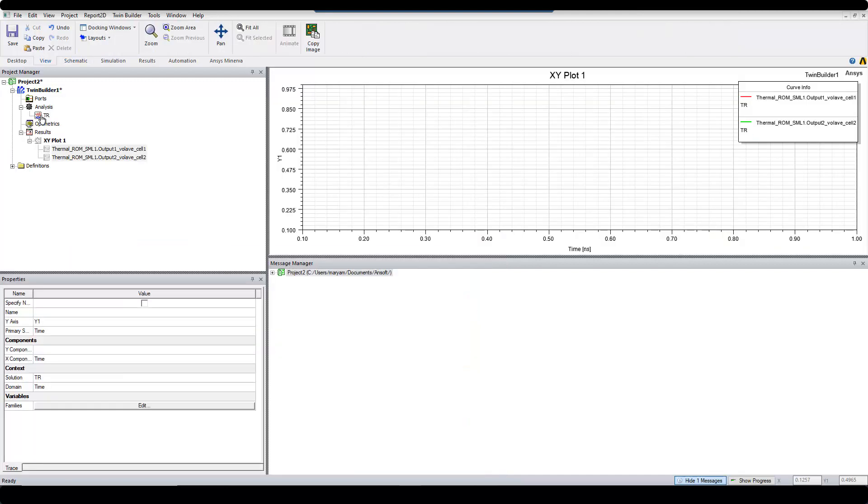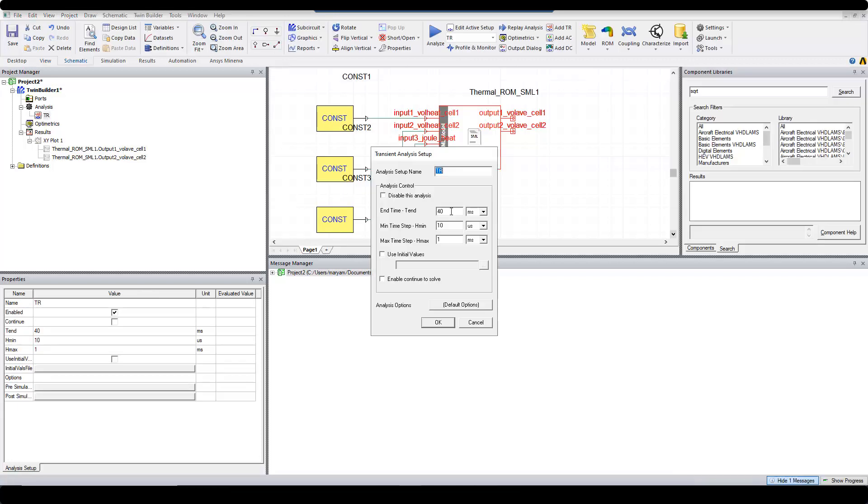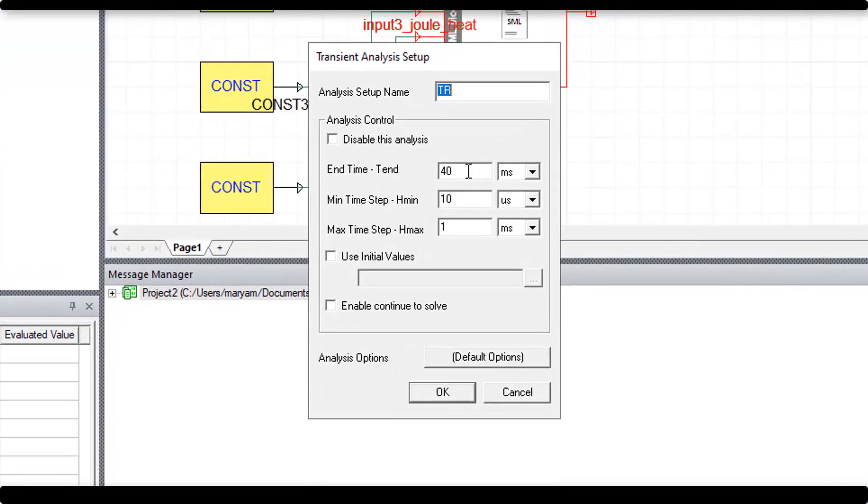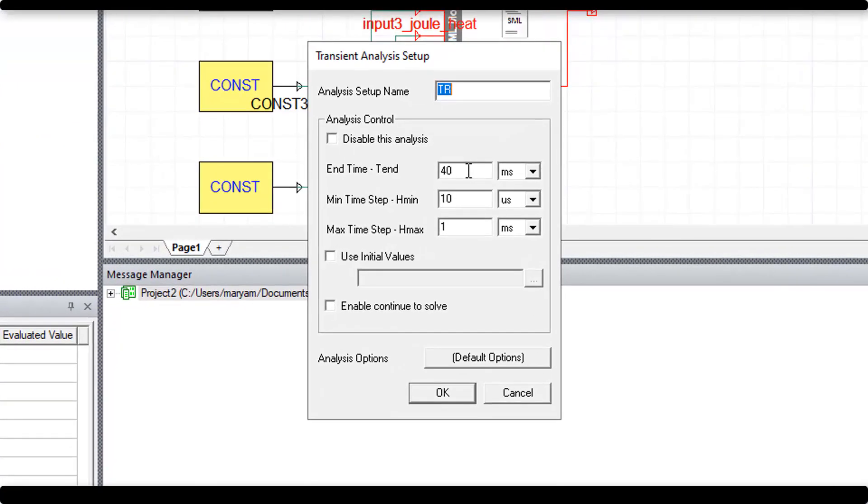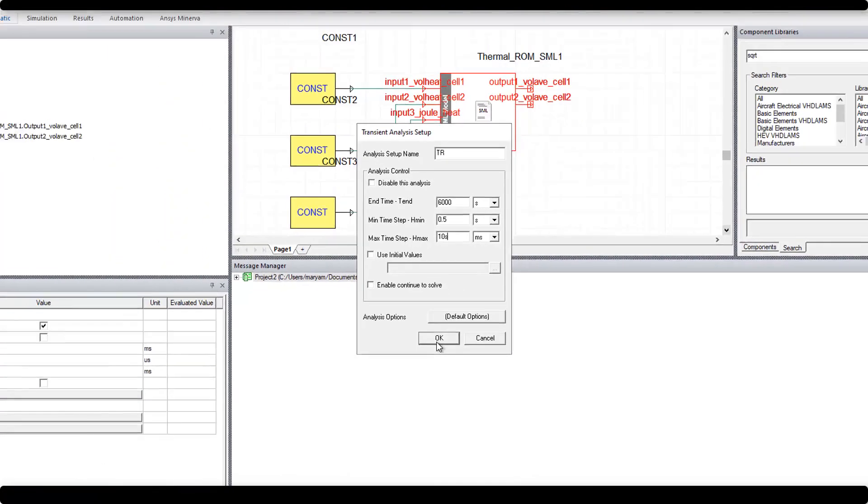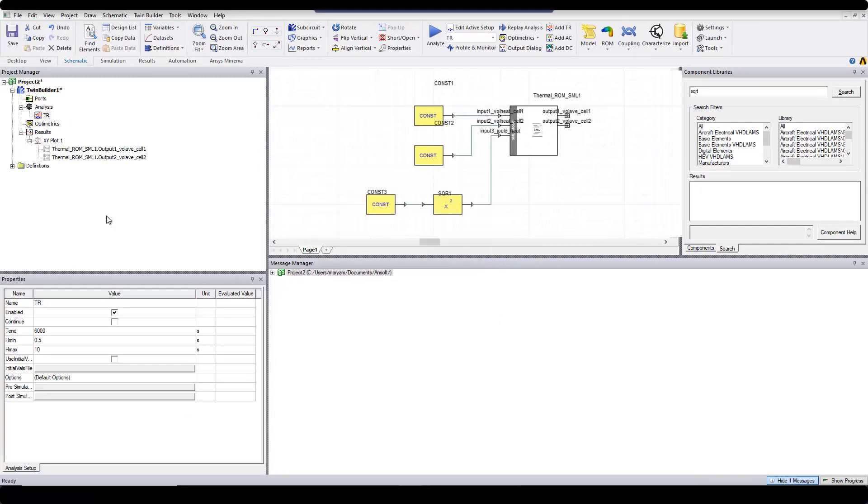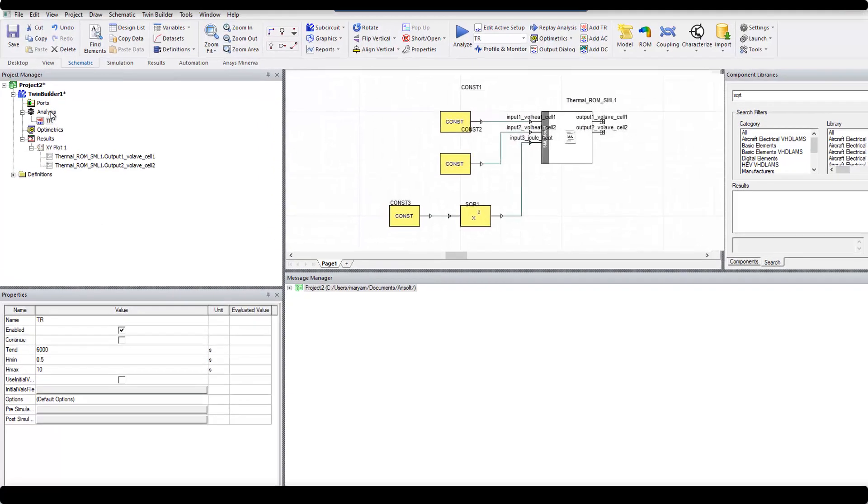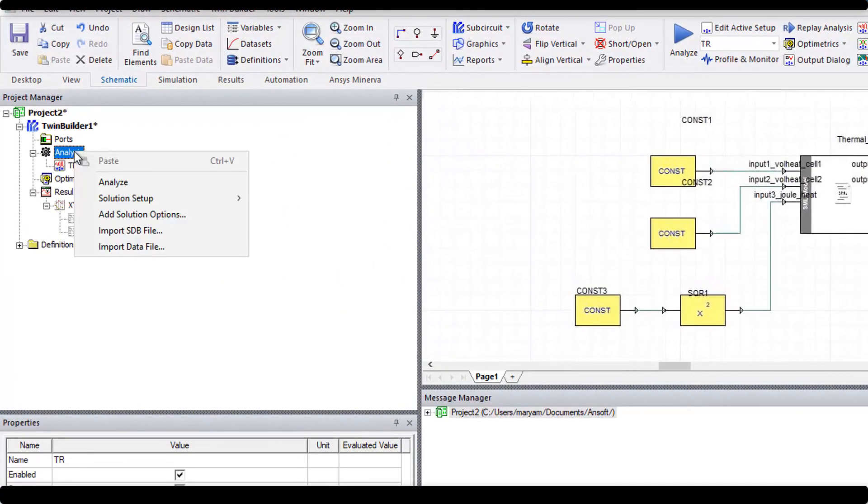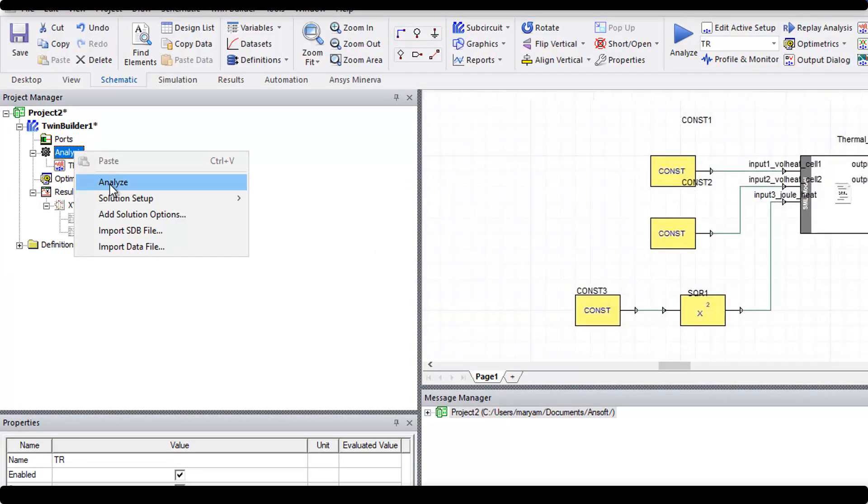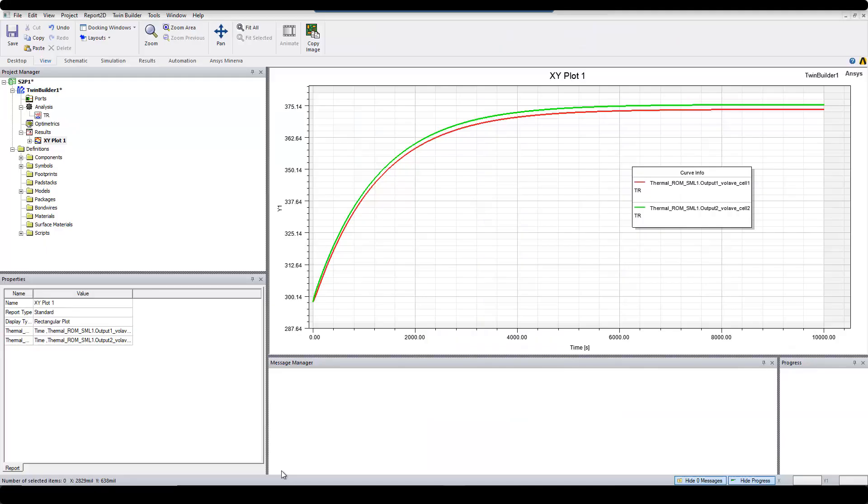Then from Analysis, I double-click on TR, and change the End Time, Mean Time Step, and Max Time Step to the values that you see on the screen, and click on OK. Then I right-click on Analyze, and select Analyze.